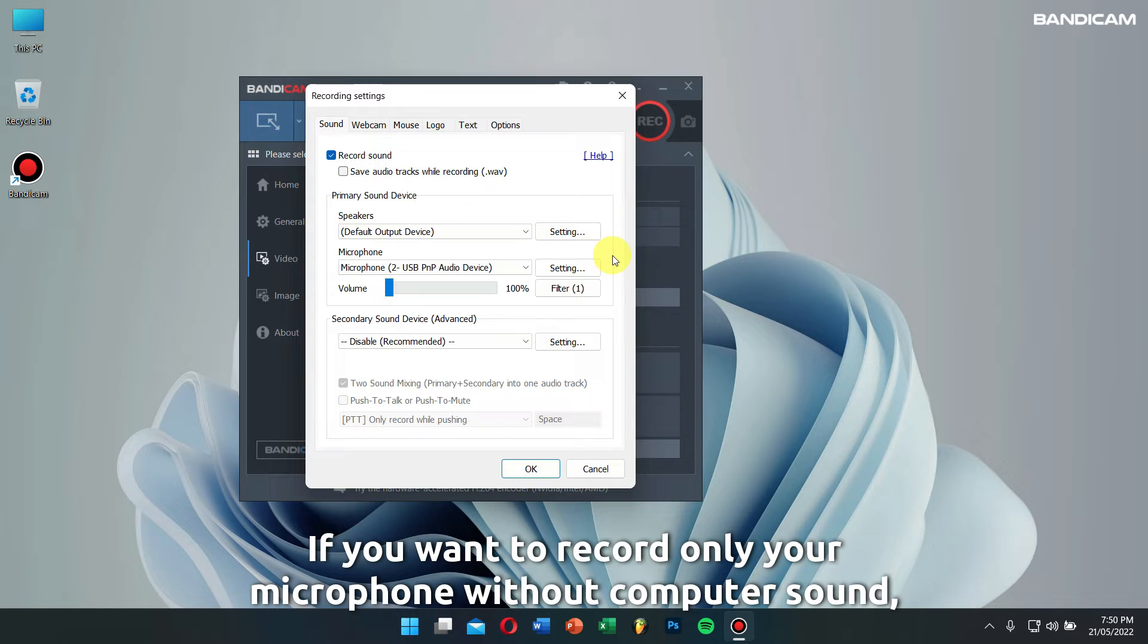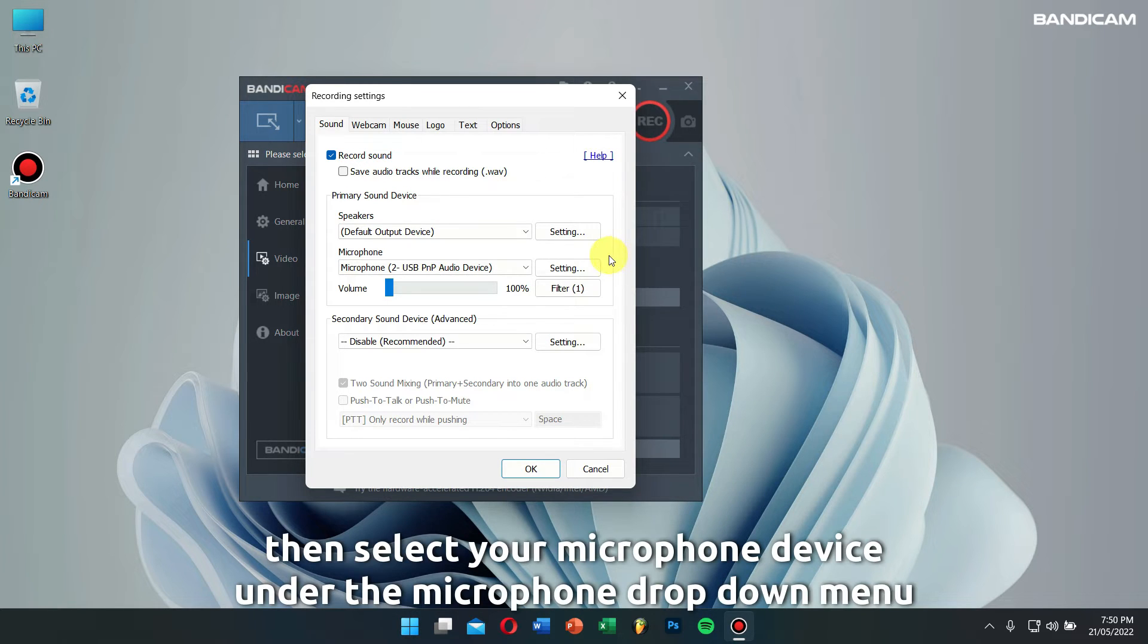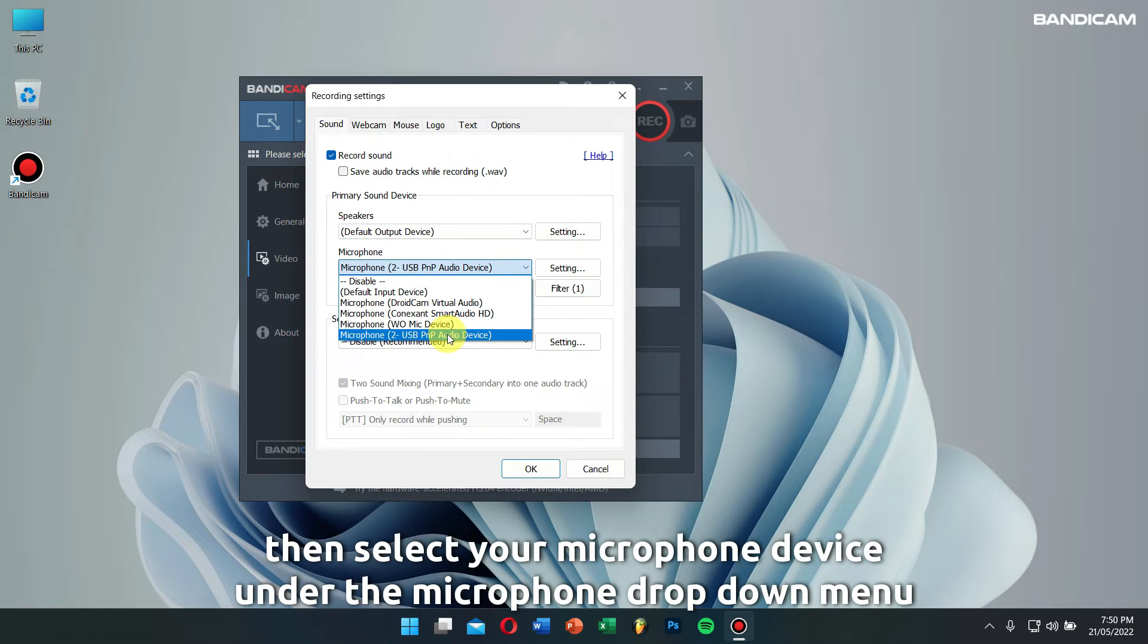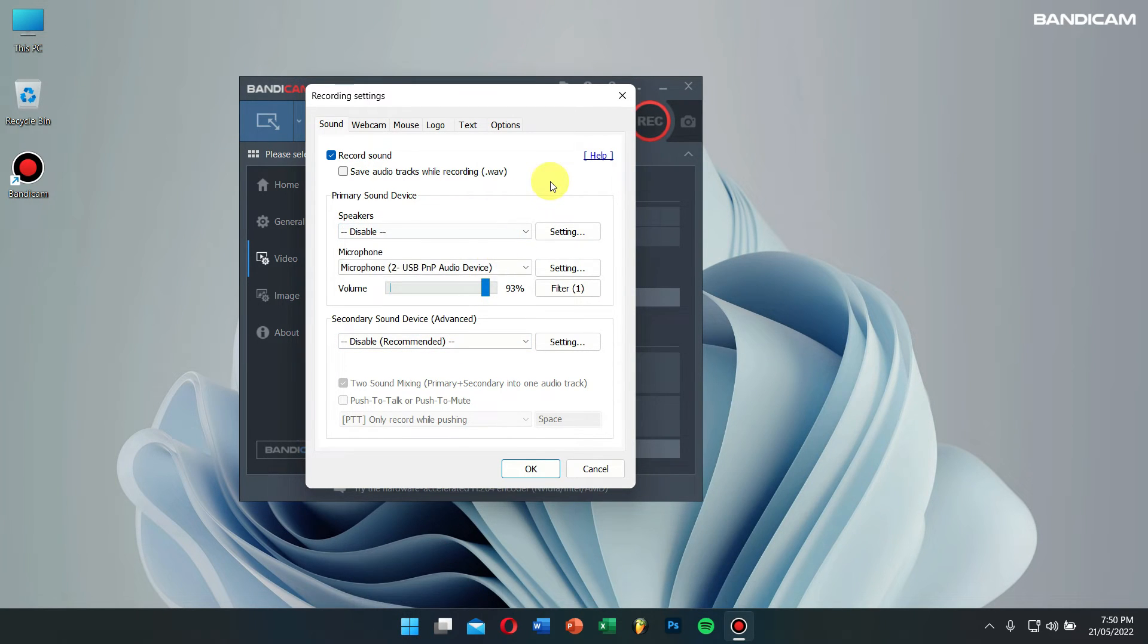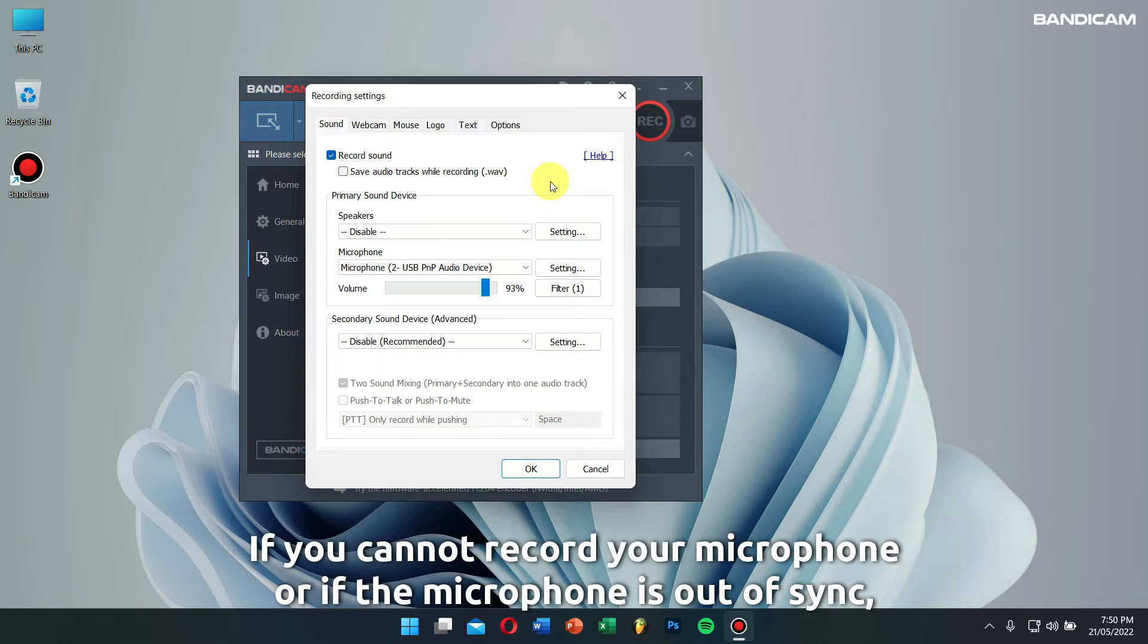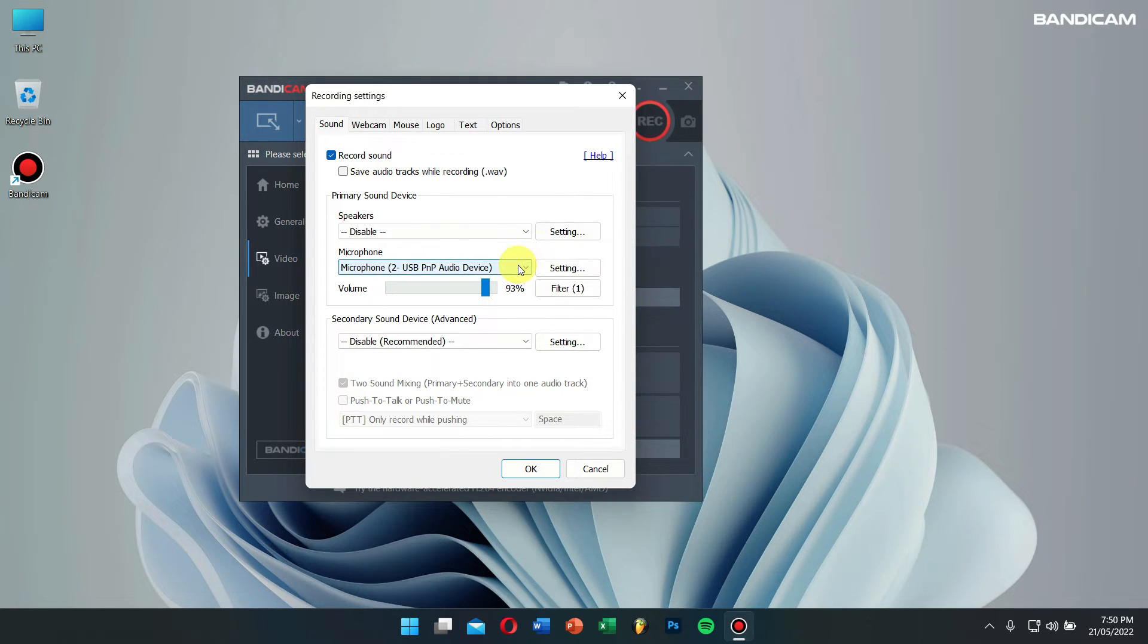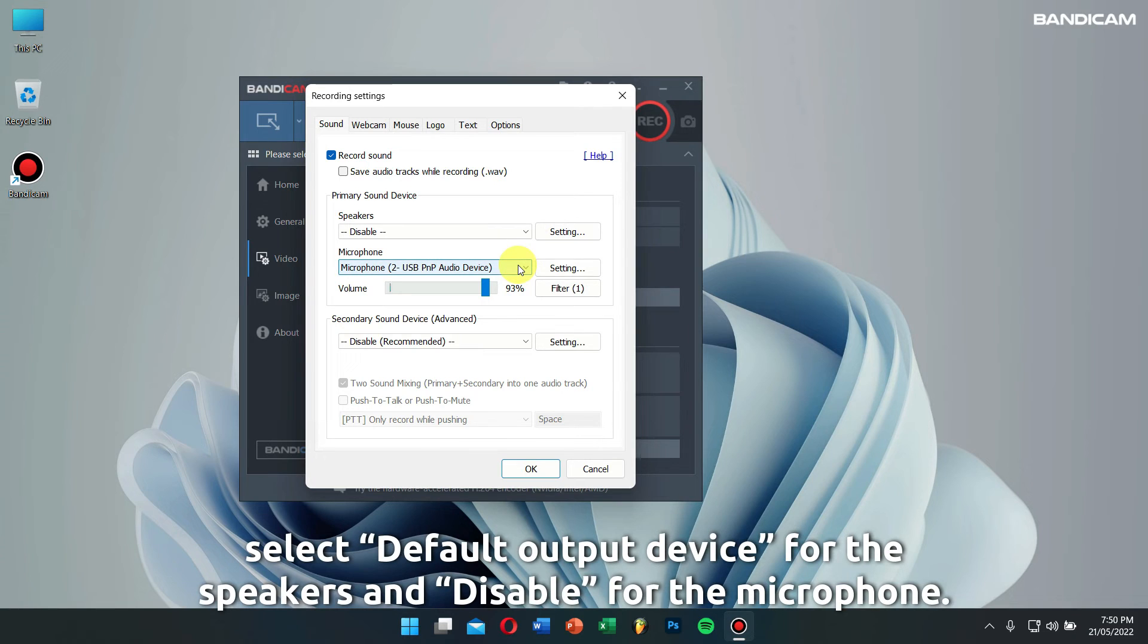If you want to record your microphone without computer sound, select your microphone device under the microphone drop-down menu and disable the speaker device. If you cannot record your microphone or if the microphone is out of sync, select default output device for speakers and disable for microphone.